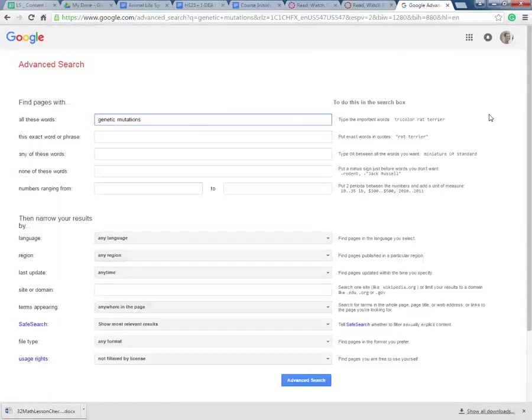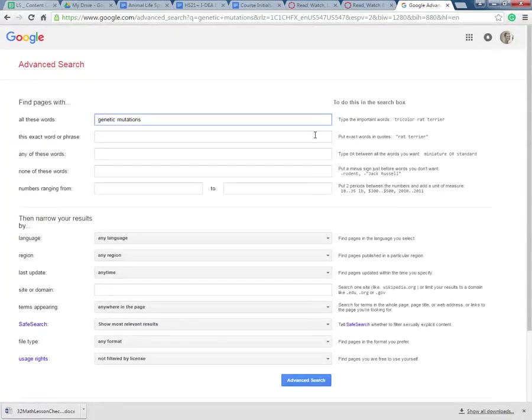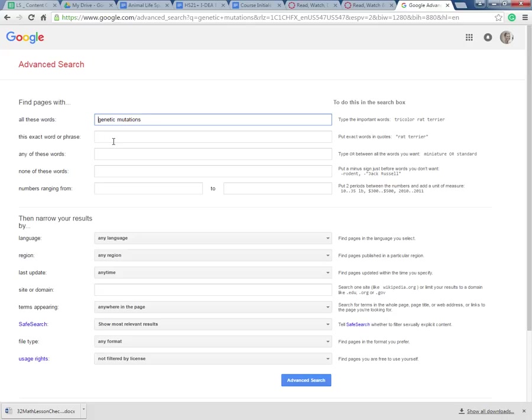This is a really useful tool to help kind of narrow down if we're looking for specific things. So it says find pages with all these words: genetic mutations. This exact word or phrase, so I can put something in quotation marks and I'll look for that specifically in all chunks or any of these words.